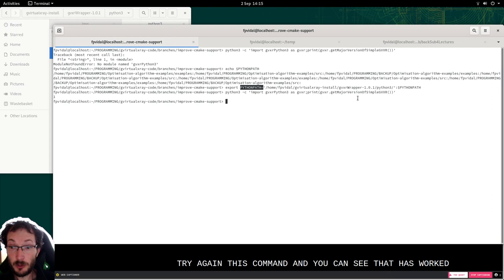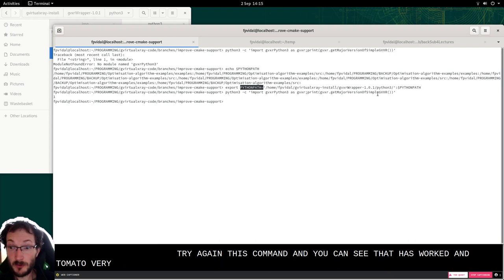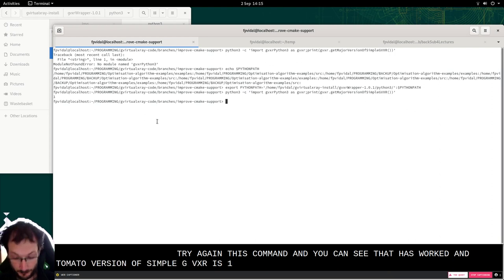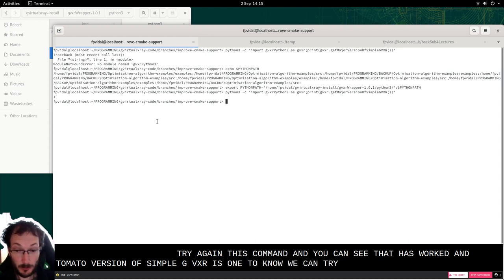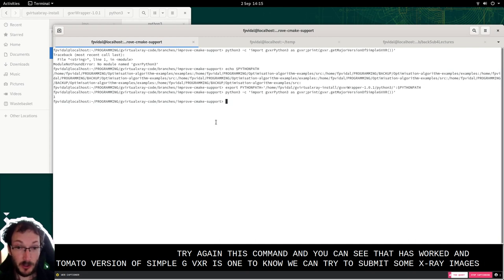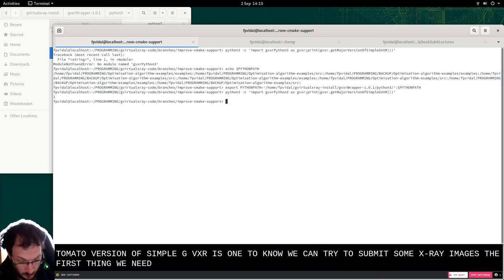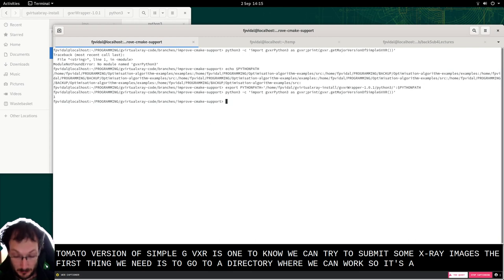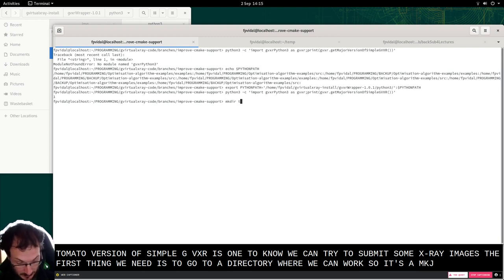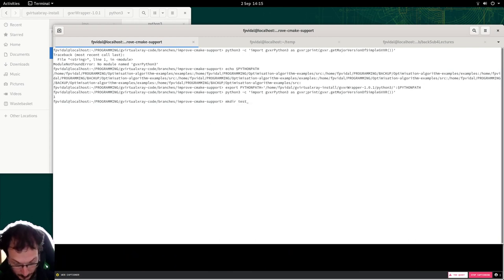And the major version of simple-gvxr is 1. So now we can try to simulate some X-ray images. The first thing we need is to go to a directory where we can work. So let's say mkdir test python.